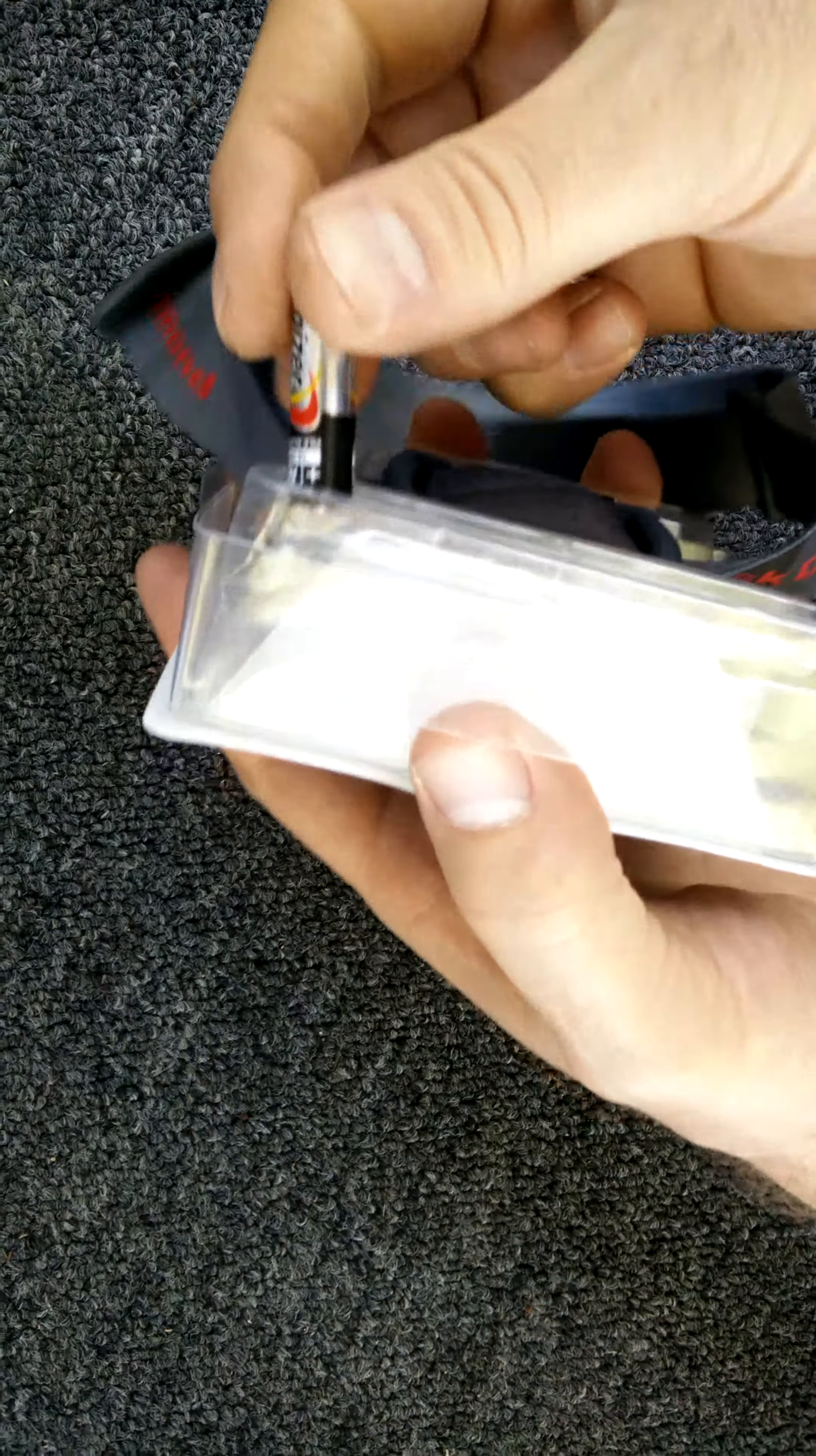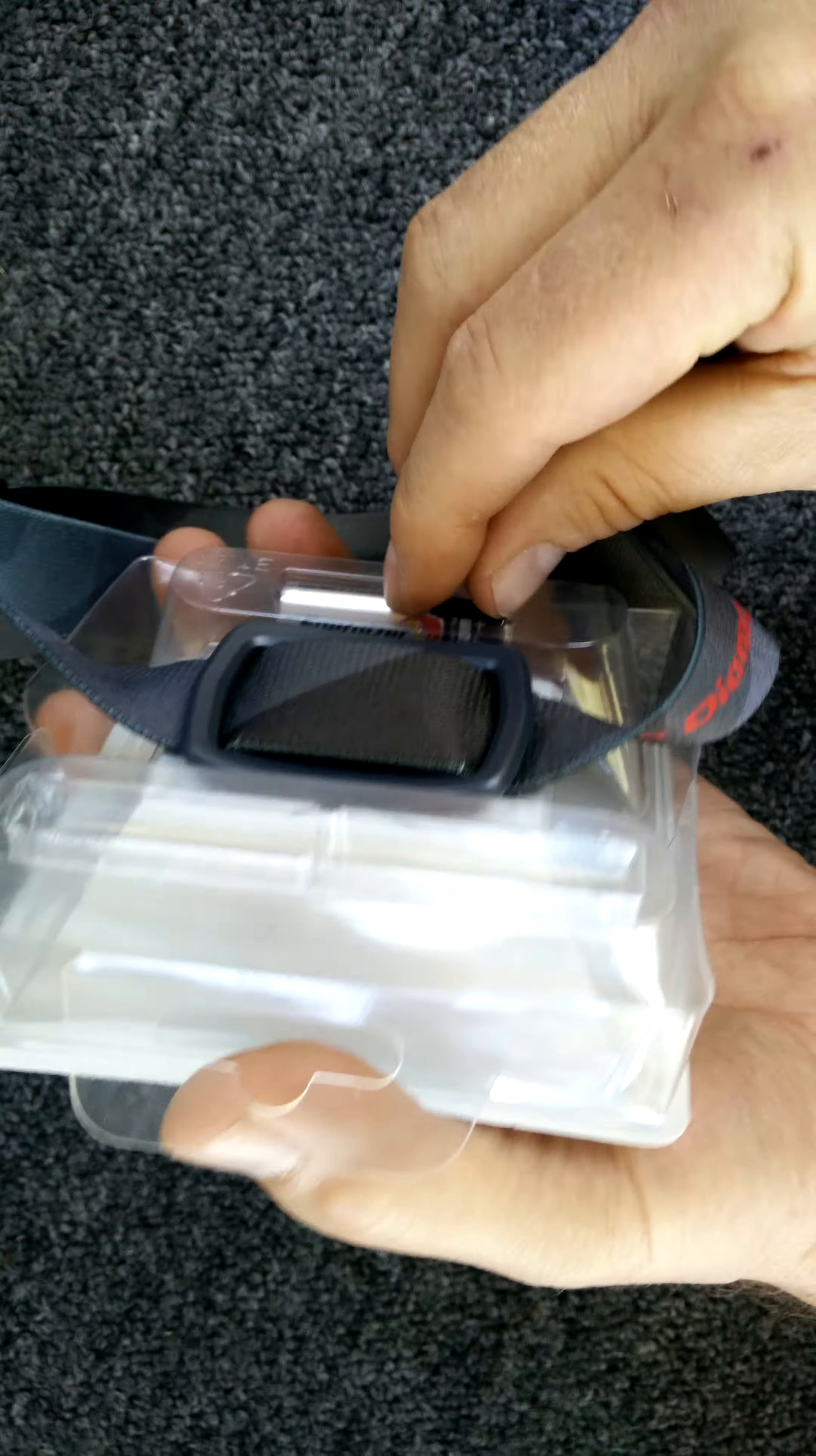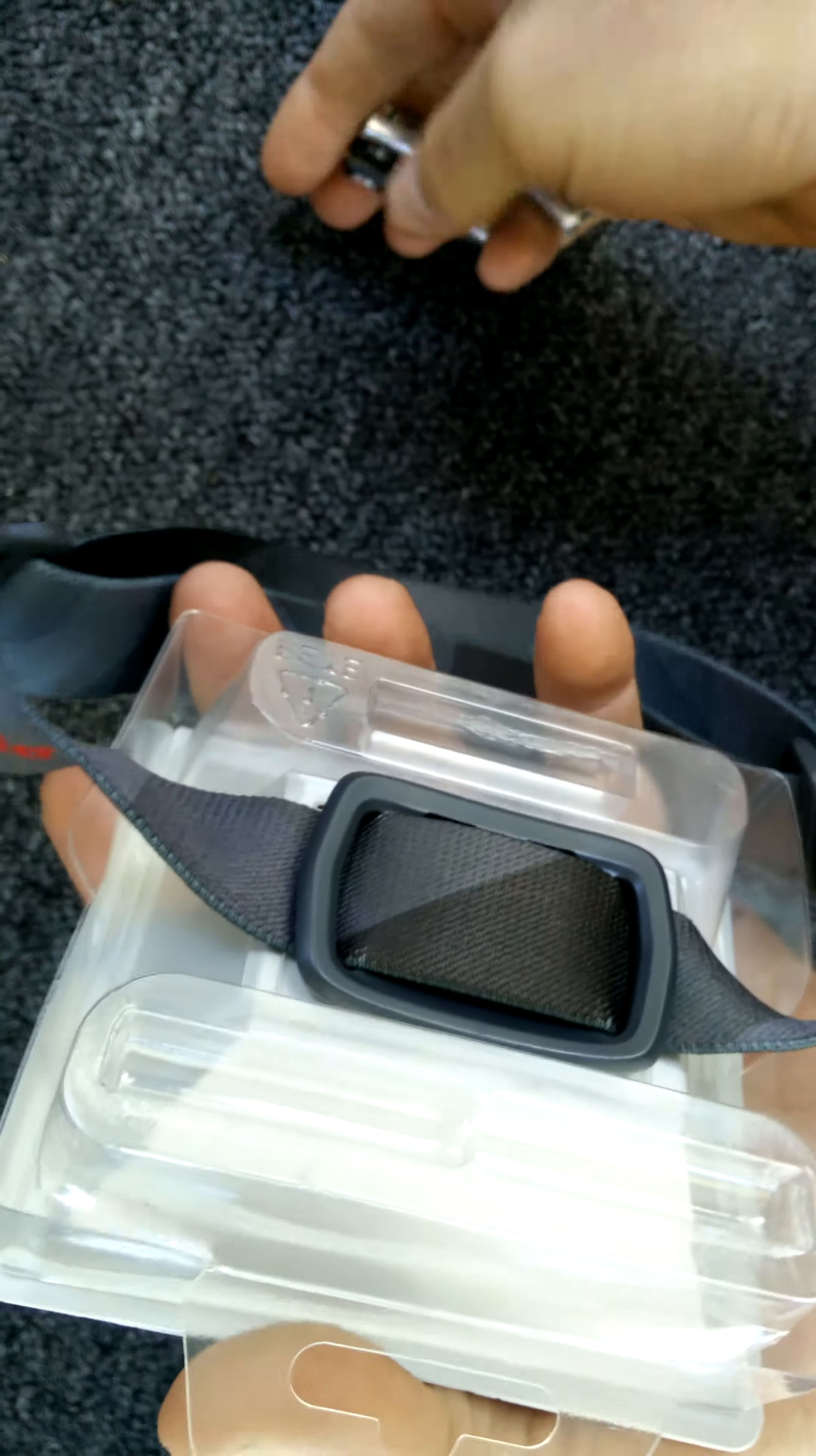Something nice about this headlamp is it already comes with the batteries. Always a bonus.